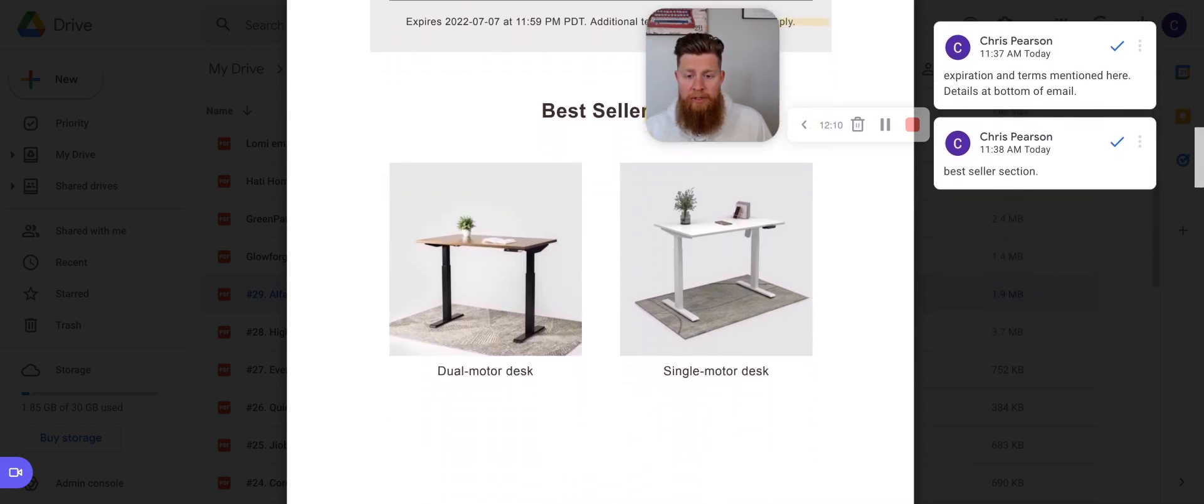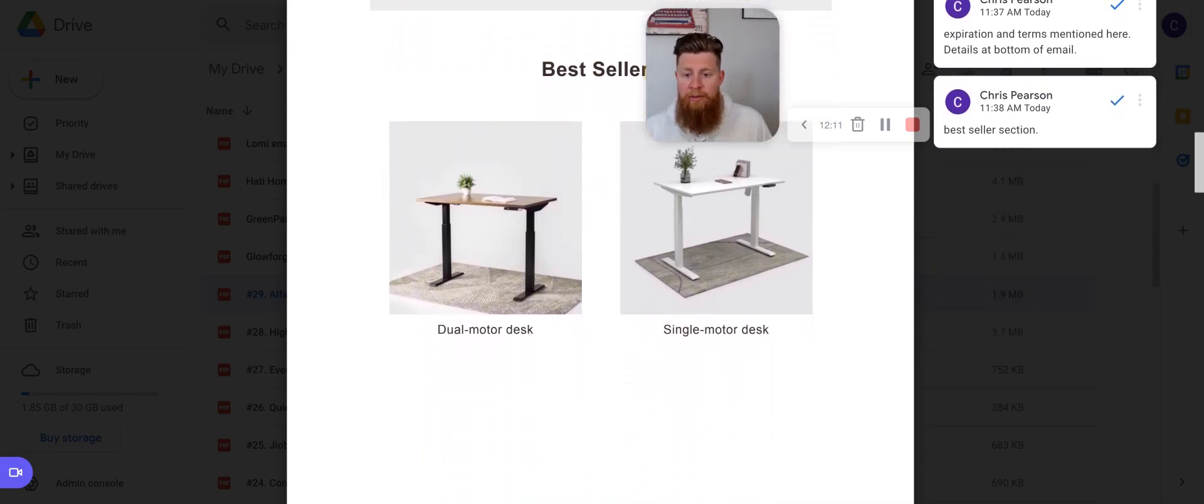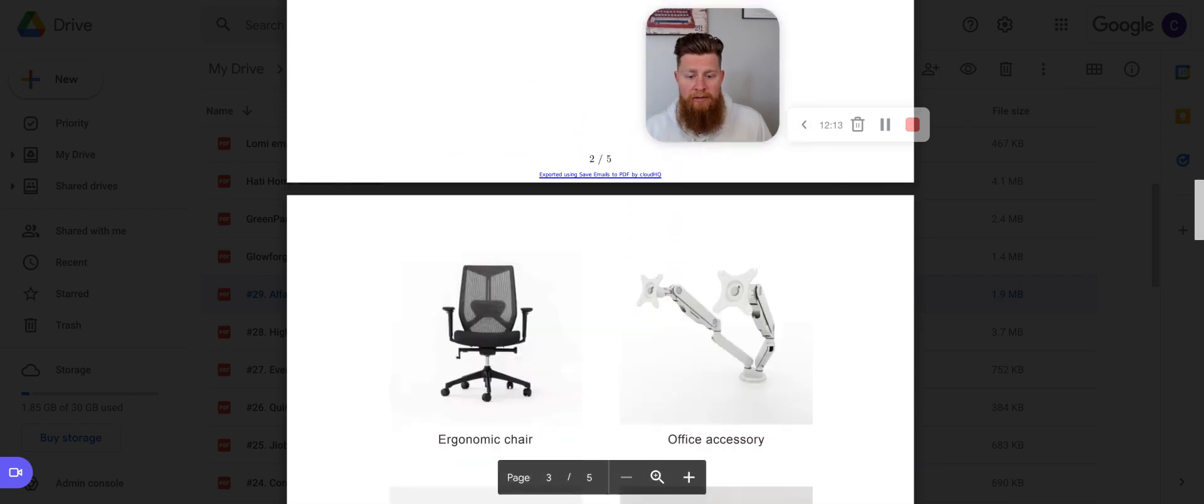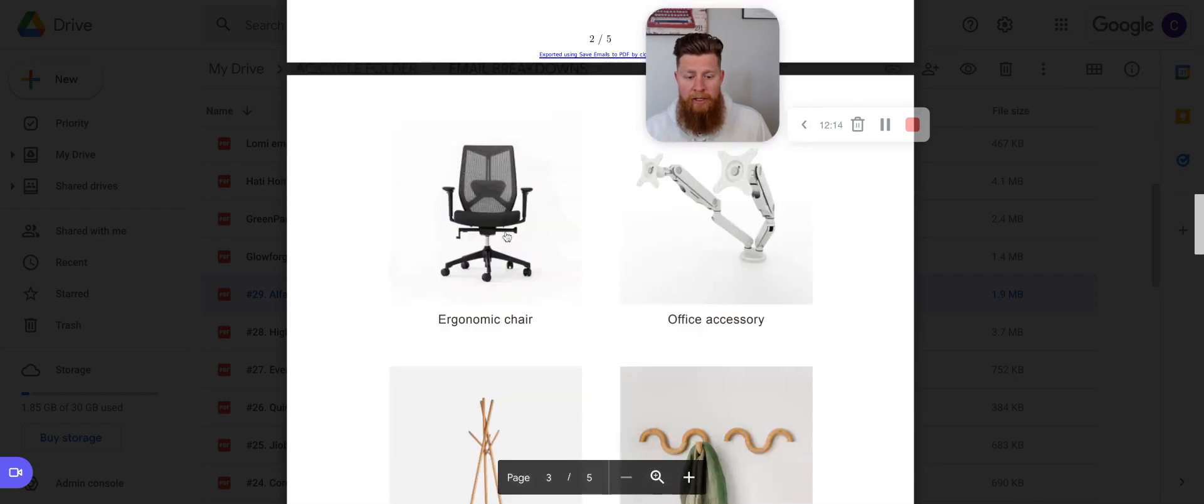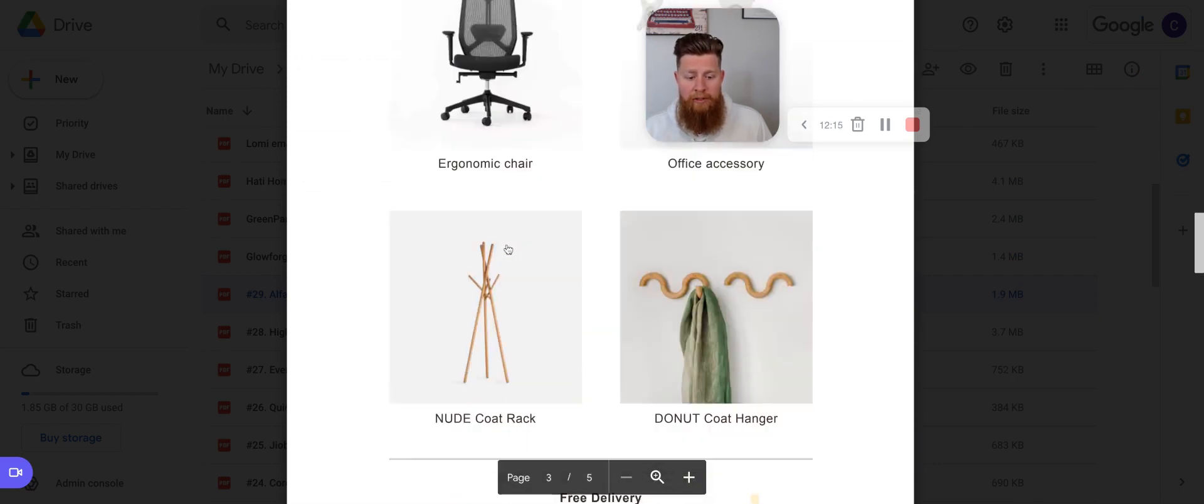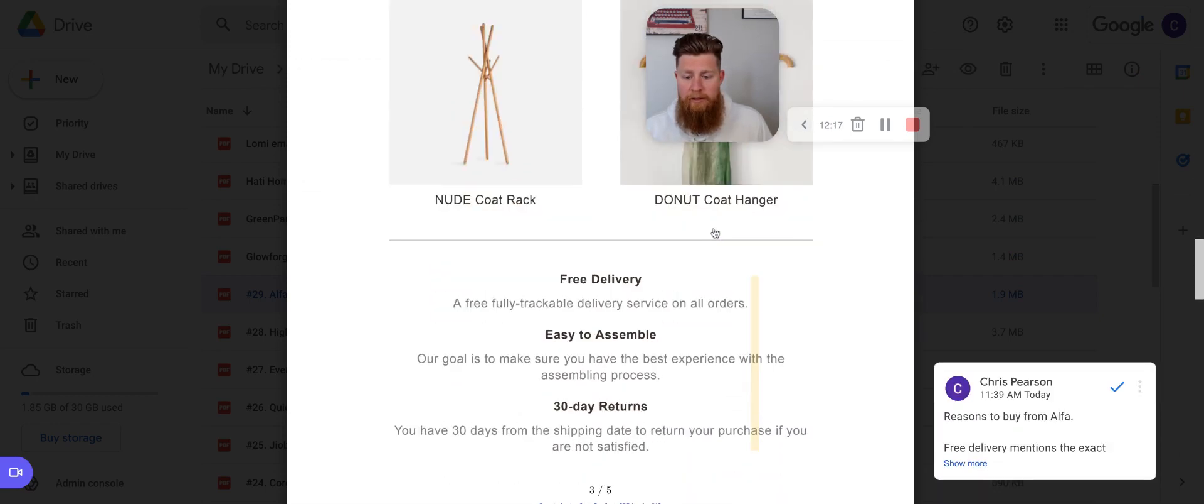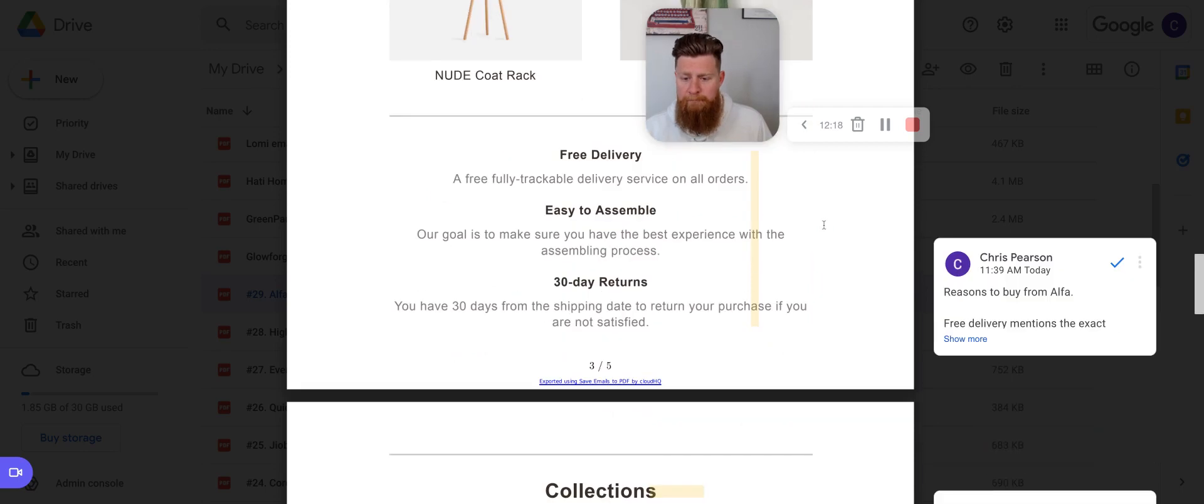And then the last few sections here, we have the best sellers, which is great because if they have the code, they're not really sure what to shop, they might scroll down and say, Oh, okay, this is what I'm kind of looking for. They have different accessories and things like that. And you can buy.